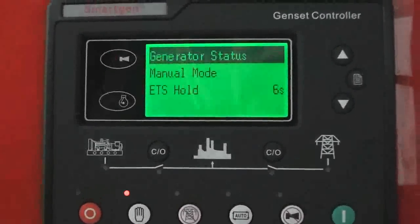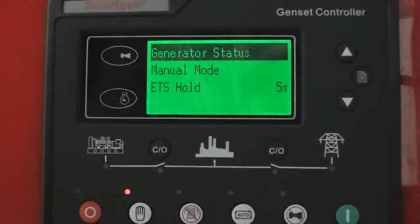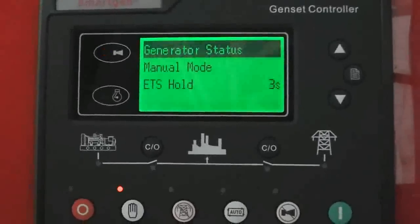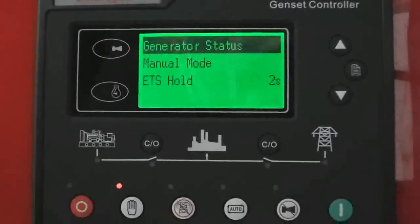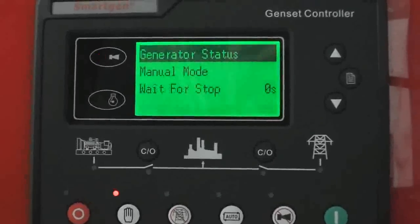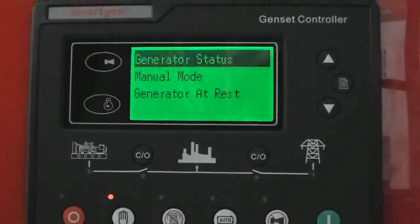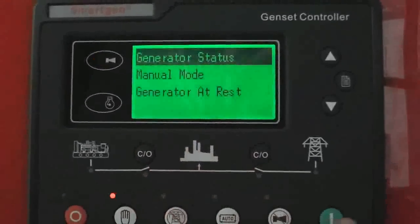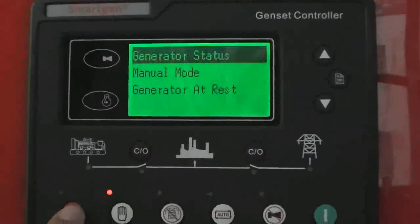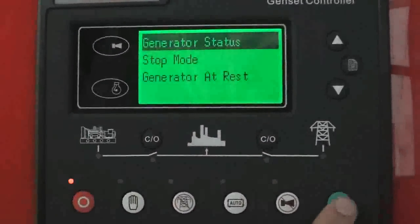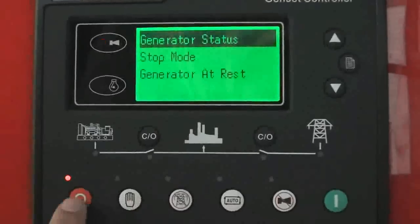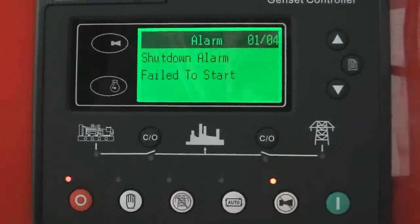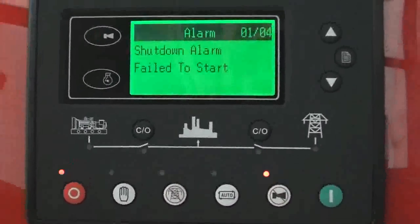Now ETS hold because it failed to start and there is an alarm now. Generator at rest. We can stop it. Okay.